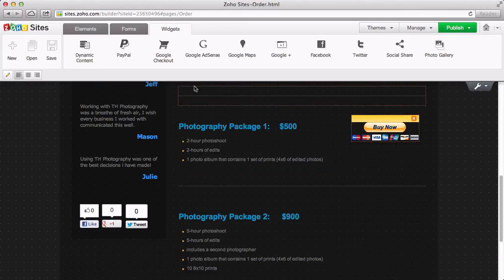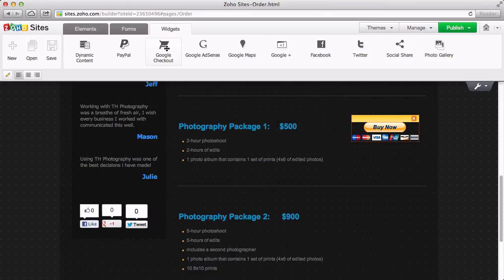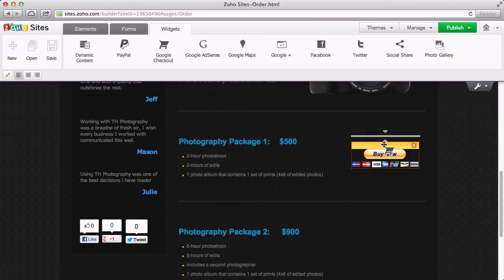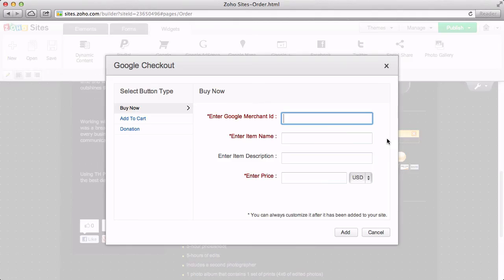Adding a payment option with Google Checkout, which is now also called Google Wallet, is just as easy. You still have the same options for the type of button you'd like: Buy It Now, Add to Cart, or Donation.